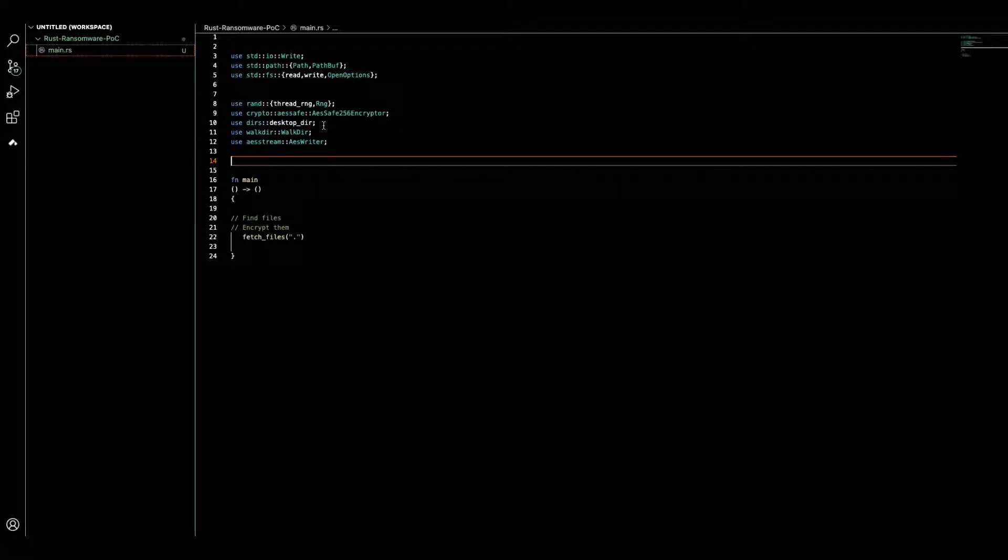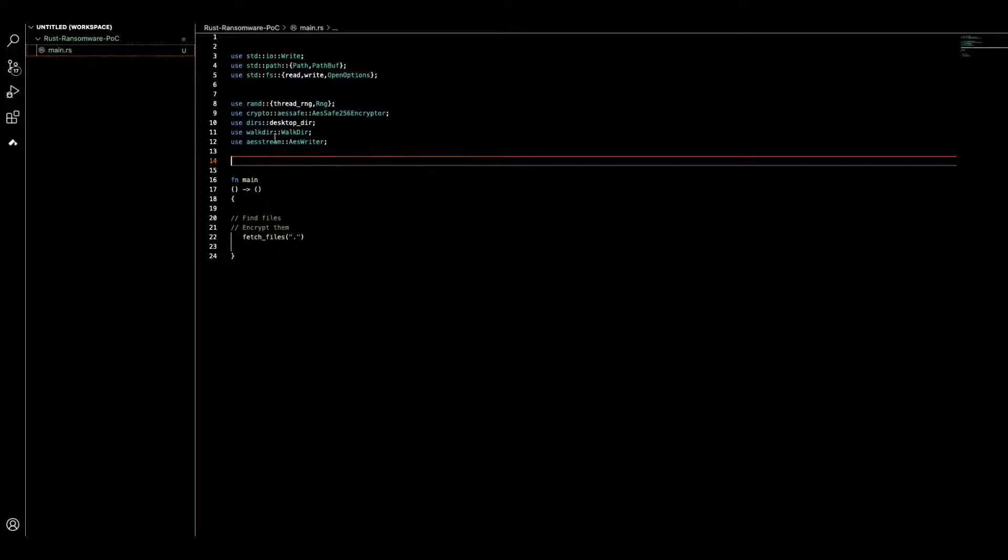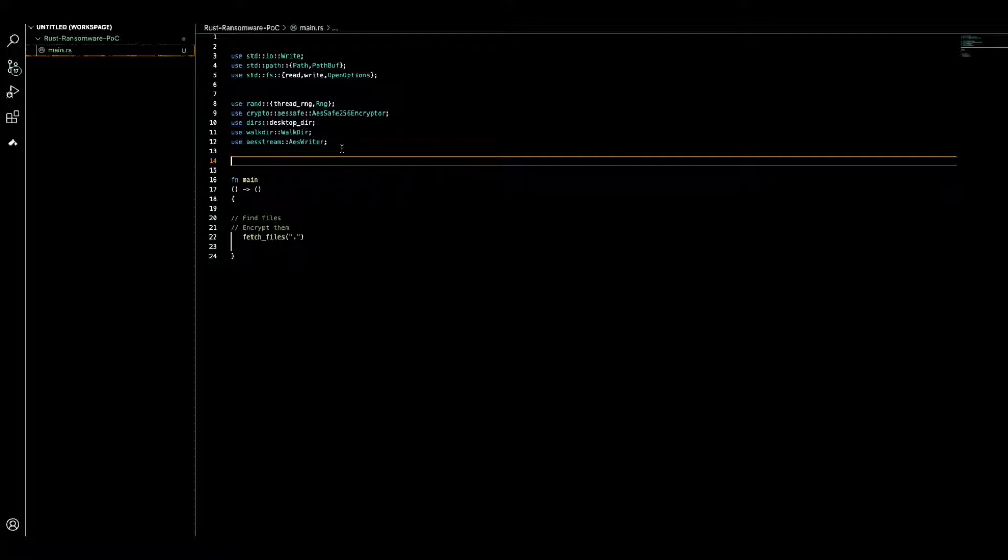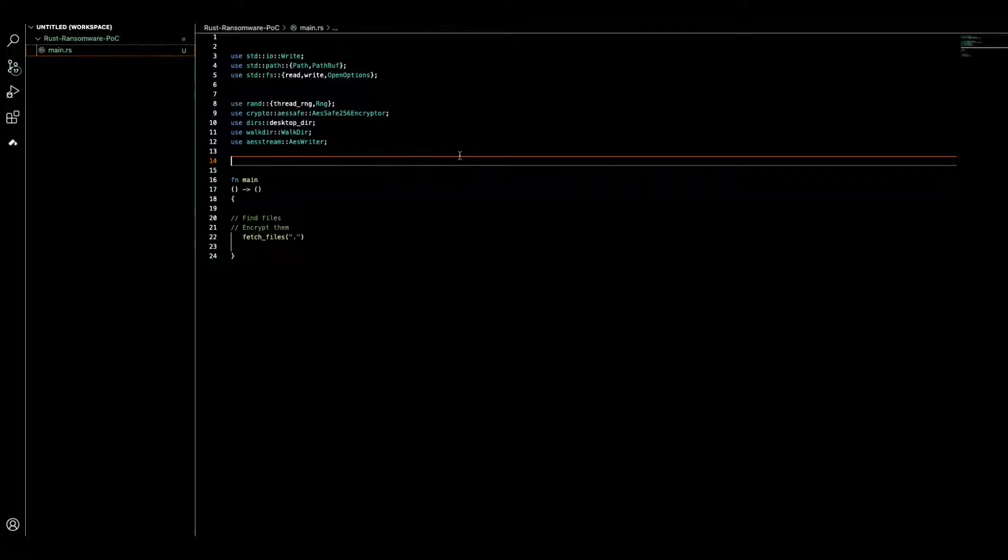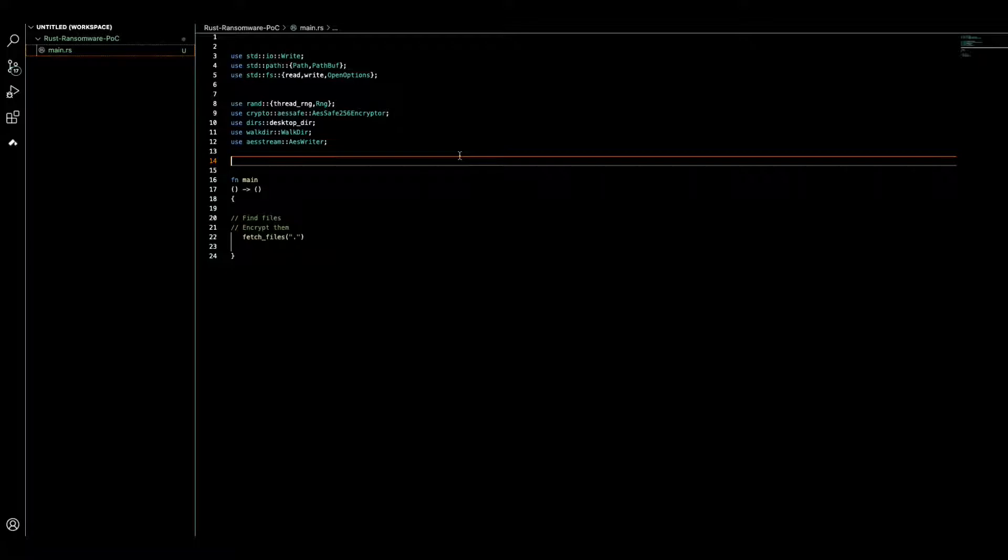You got to be very careful. The point here is most ransomware actually try to find your files at your desktop. These are little tips here on how to protect yourself. Then we have WalkDir that allows Rust to recursively traverse files.